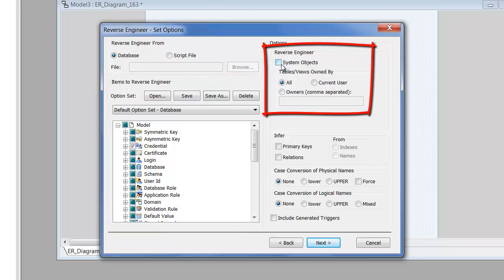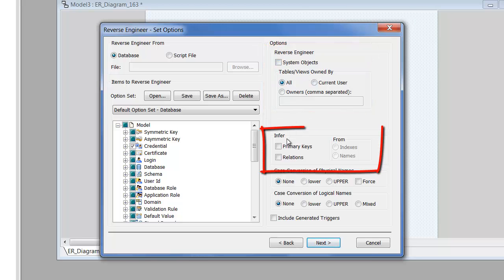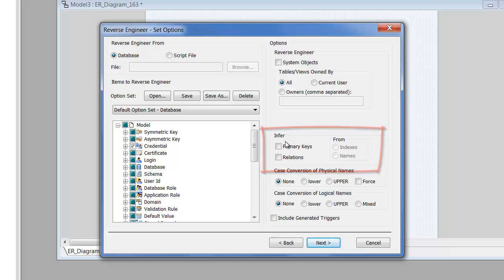This section gives you the option to include system objects and filter included tables by ownership. Where the target database does not have primary and foreign key constraints defined, you can choose to infer these.